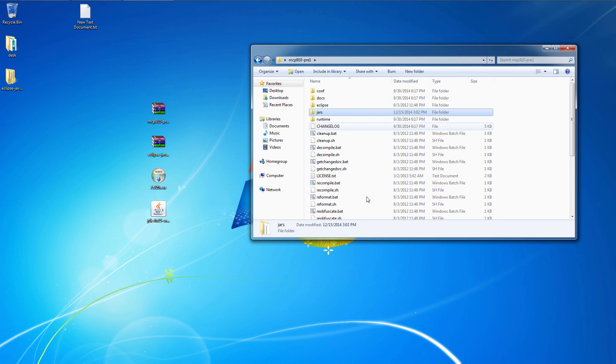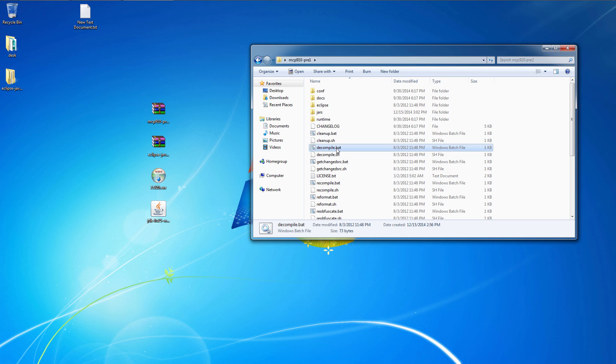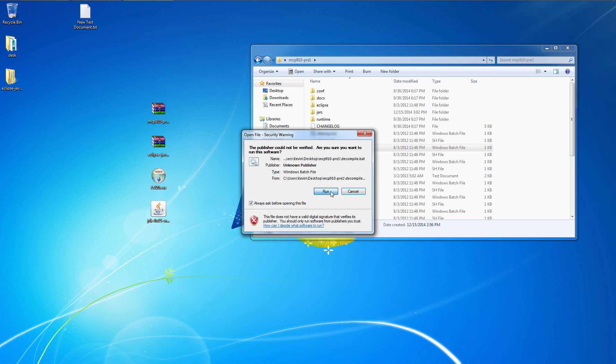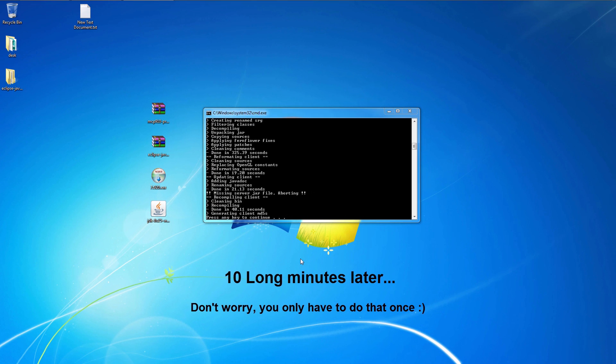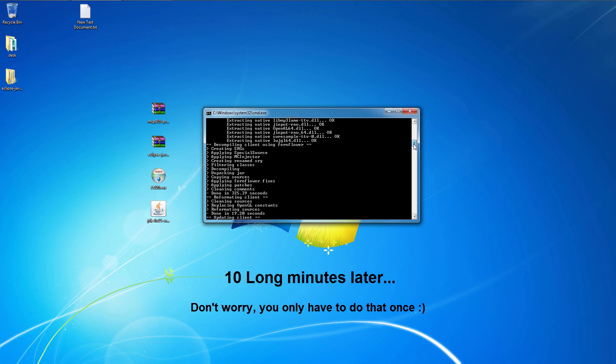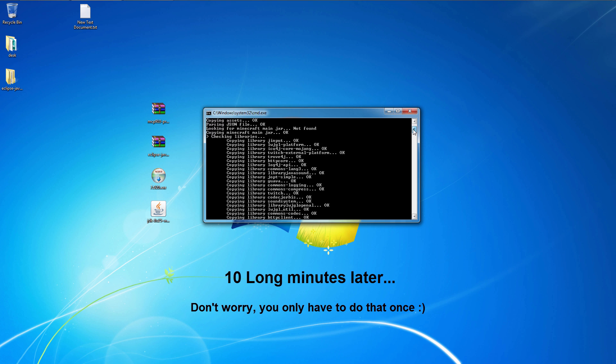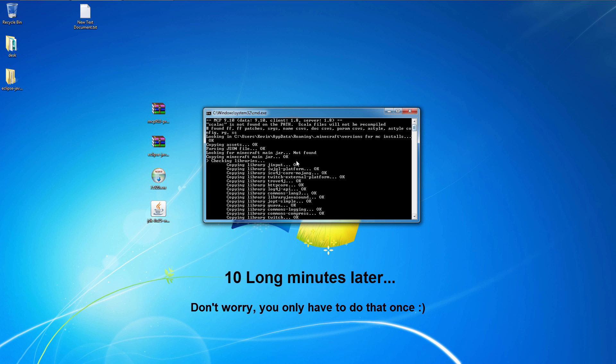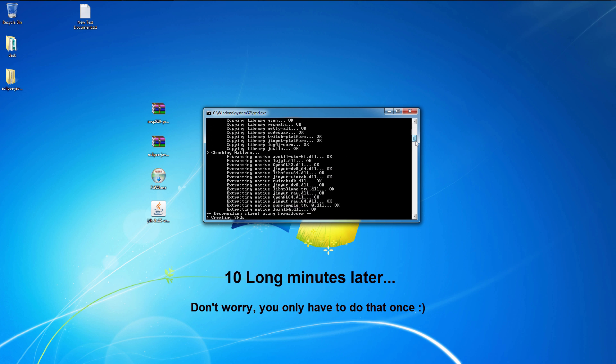Now in the MCP folder, there's a decompile.bat file. And run that. All done. Now if everything decompiles properly, you should see all this, all okays, no errors.